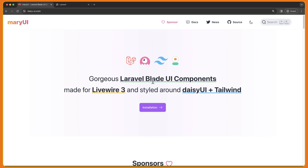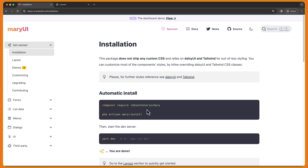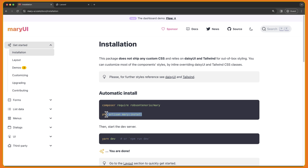So our Laravel Blade components are made for LiveWire version 3. Let's go to installation. I have installed — so on your project, run the composer require and then PHP Artisan Mary install and yarn dev or npm run dev and you are done.